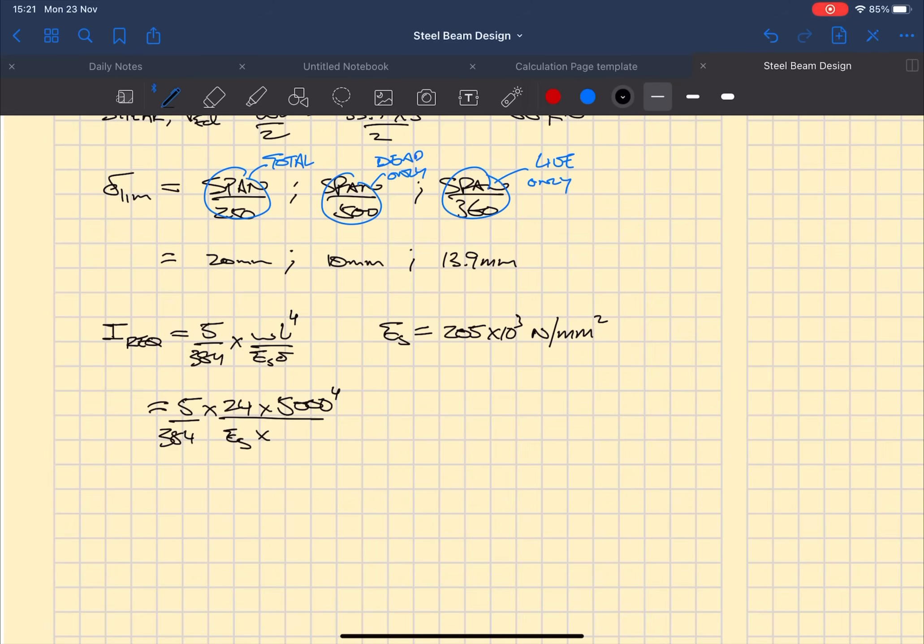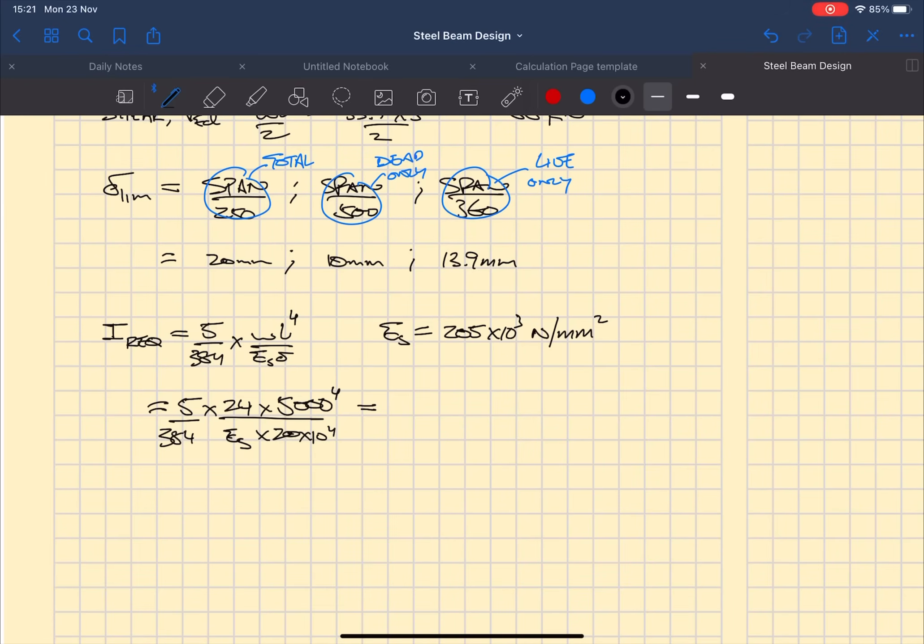When you put the numbers in for the length L, you need to put that in millimeters, so 5 meters is 5000 millimeters to the 4.